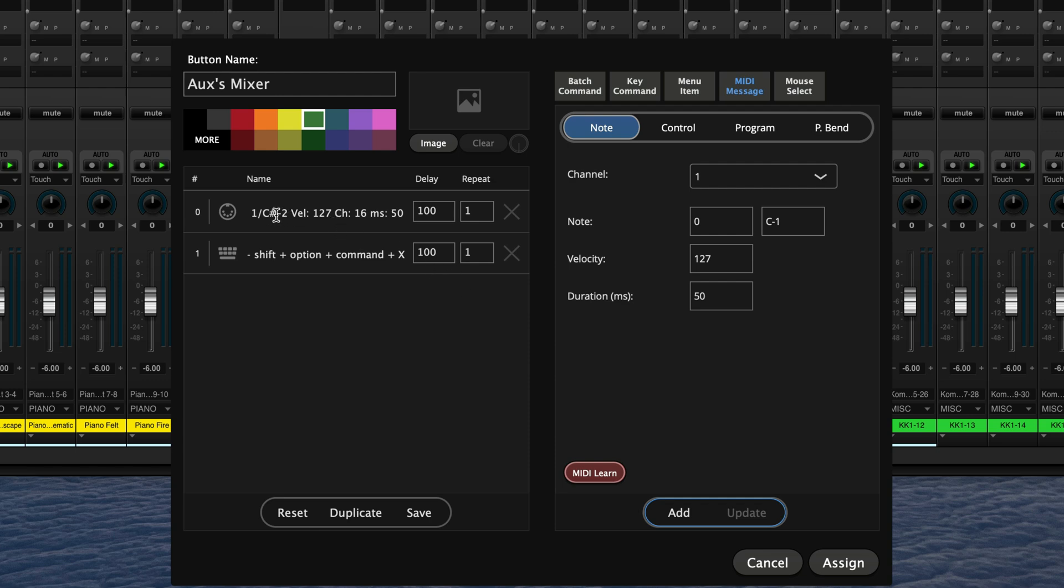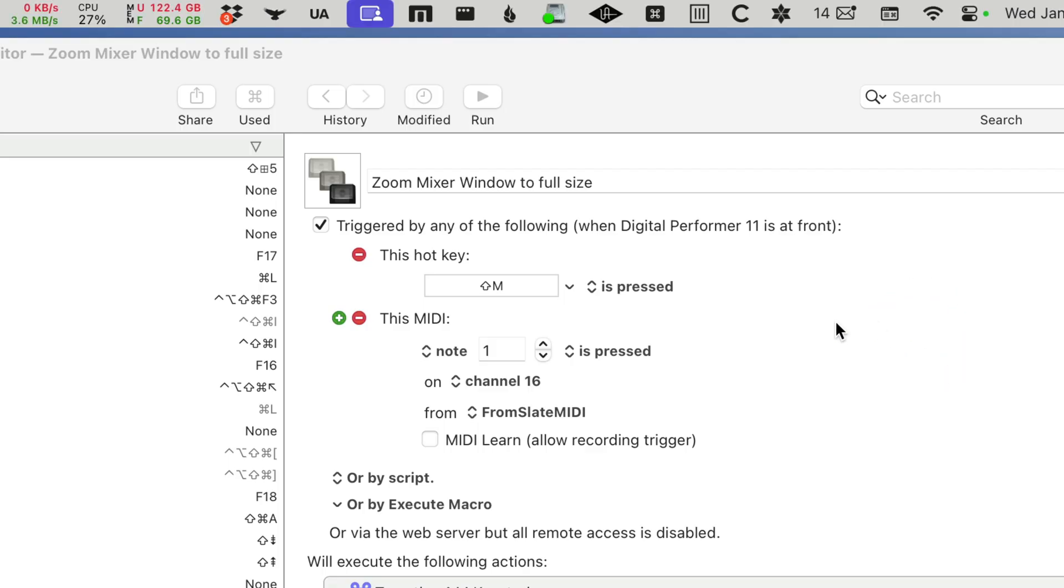I put in a MIDI note on C sharp minus two on channel MIDI channel 16, and edited my Keyboard Maestro macro for the Digital Performer mixer. So here's the original shift M, and I added a second hot key trigger.